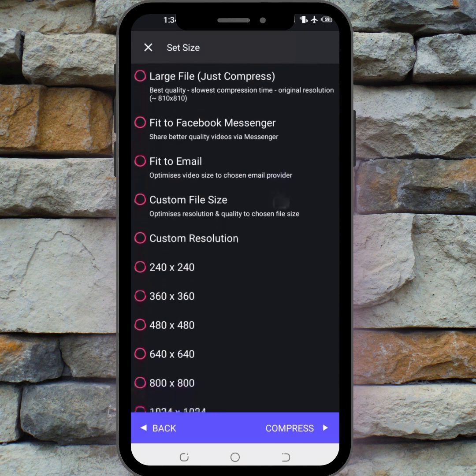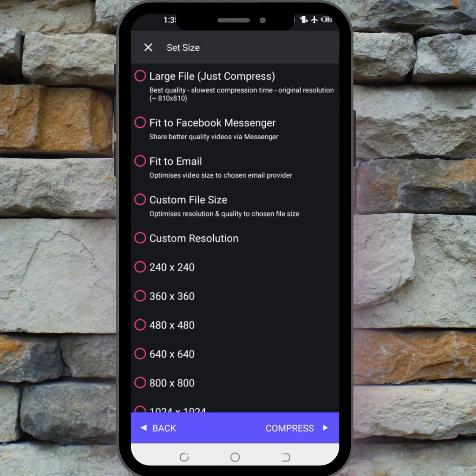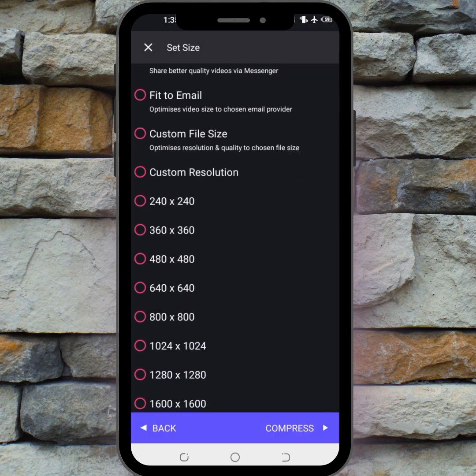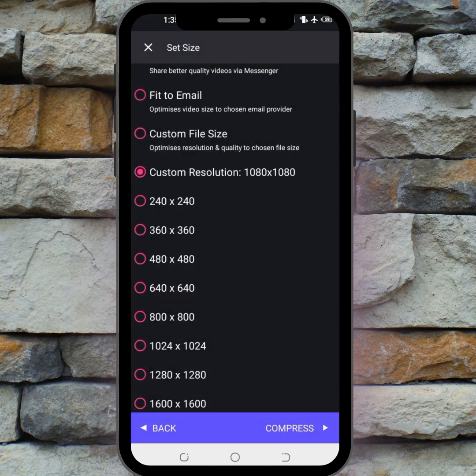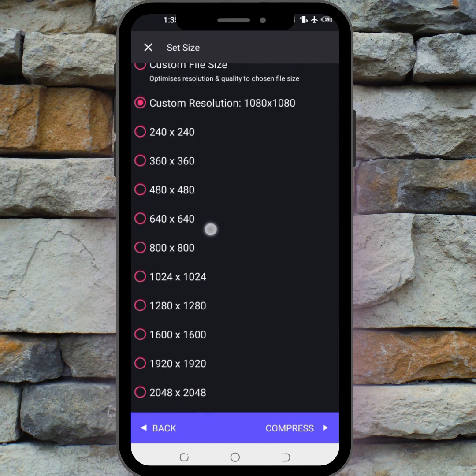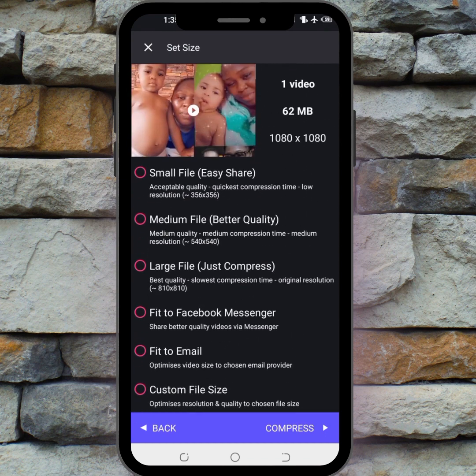You also have other options here: fit to Facebook, fit to email, and custom file size, where you can pick the exact size you want to compress your video to. There is also a custom resolution option, which allows you to pick a resolution yourself, or you can choose from any of the presets available.